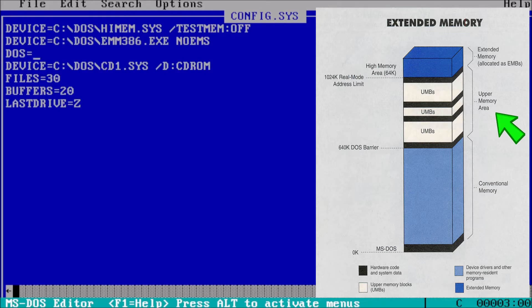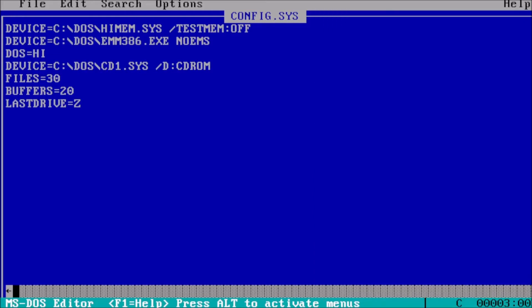Now we want to add a line below emm386, which is DOS equals high comma UMB. This tells DOS to load in the high memory area and manage upper memory blocks.